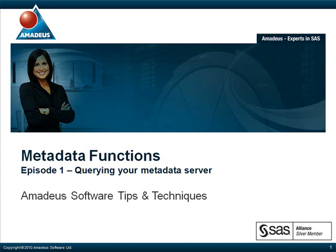Please visit our website www.amadeus.co.uk to find out more information on this podcast series, as well as other services we provide. In the following presentation, we're going to find out how we can use metadata functions in order to interrogate our metadata server.